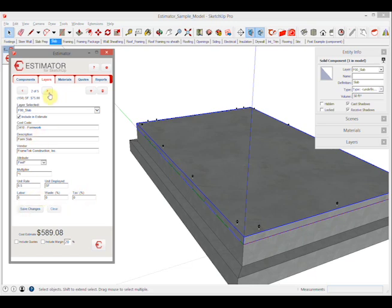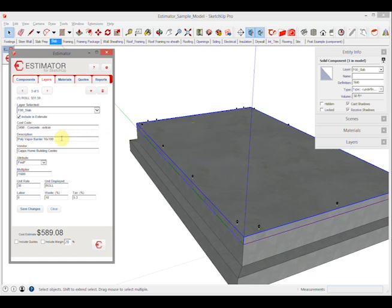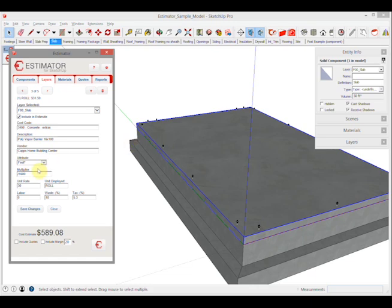Next item: I'm adding a vapor barrier underneath this slab. Let's say I'm using a 16 foot by 100 foot roll of poly underneath it. I'm using square feet, and in this case I'm using a multiplier - dividing by 1600 because it's a 16 by 100 foot roll. The unit rate is $30 per roll.